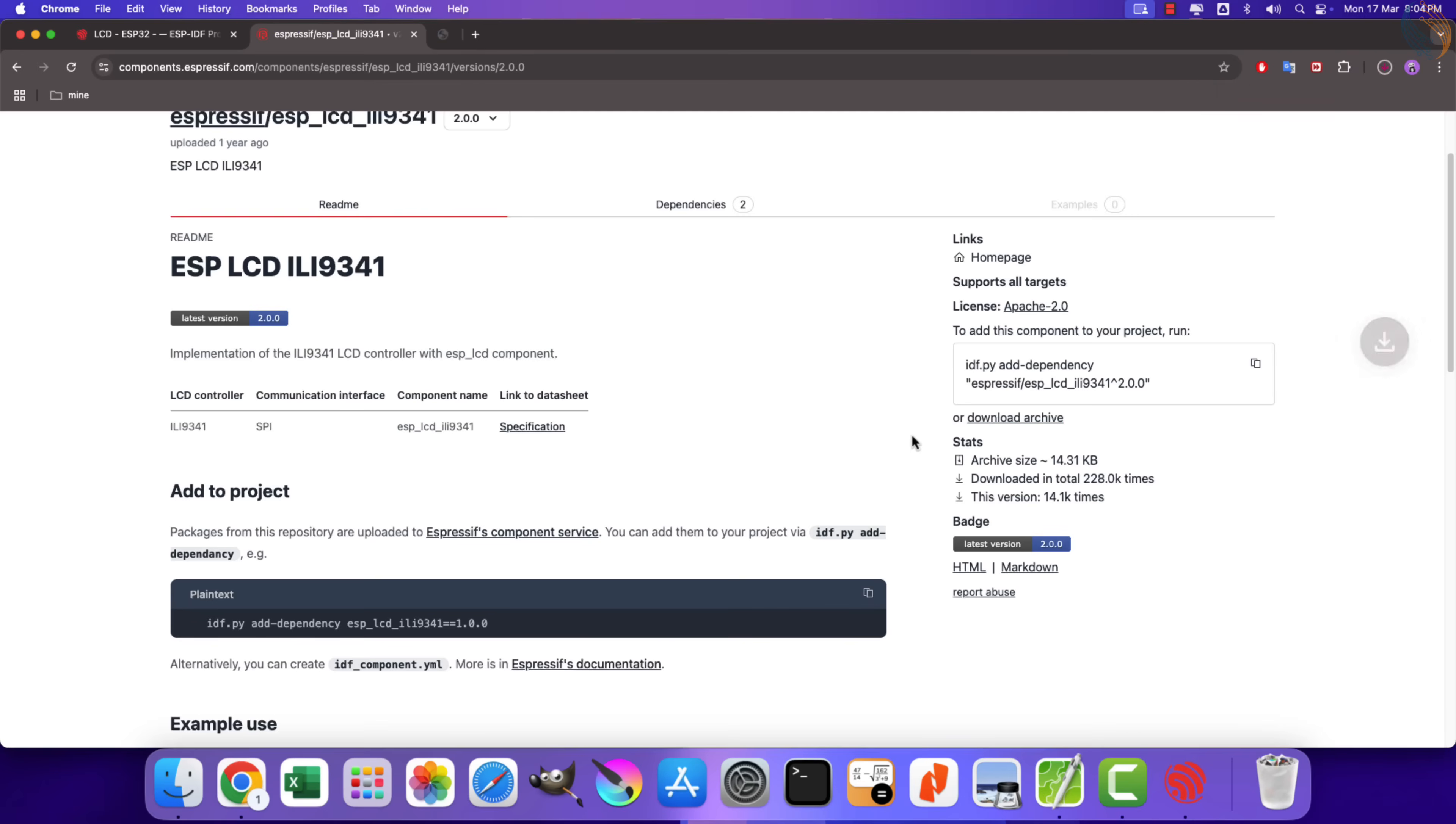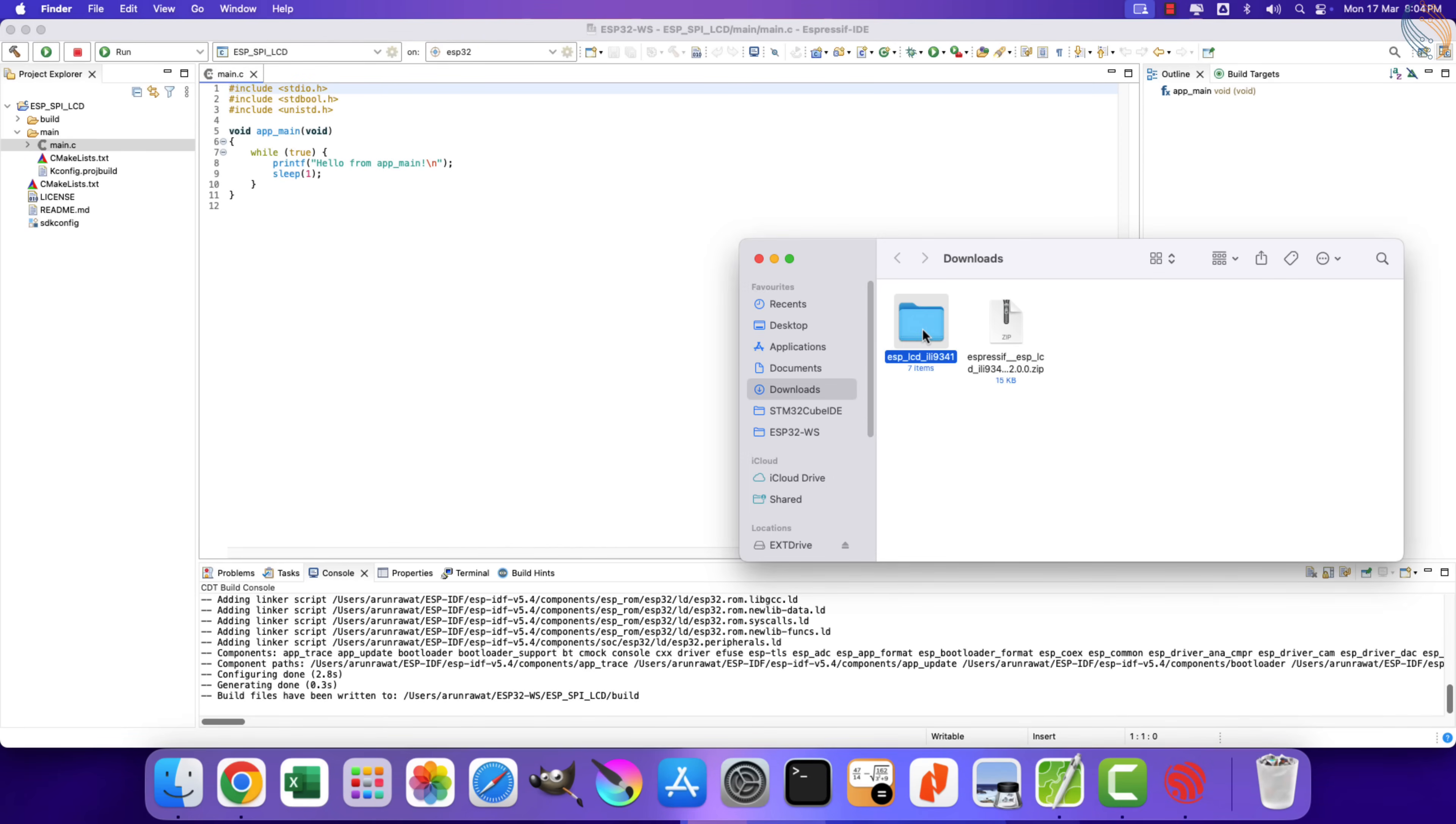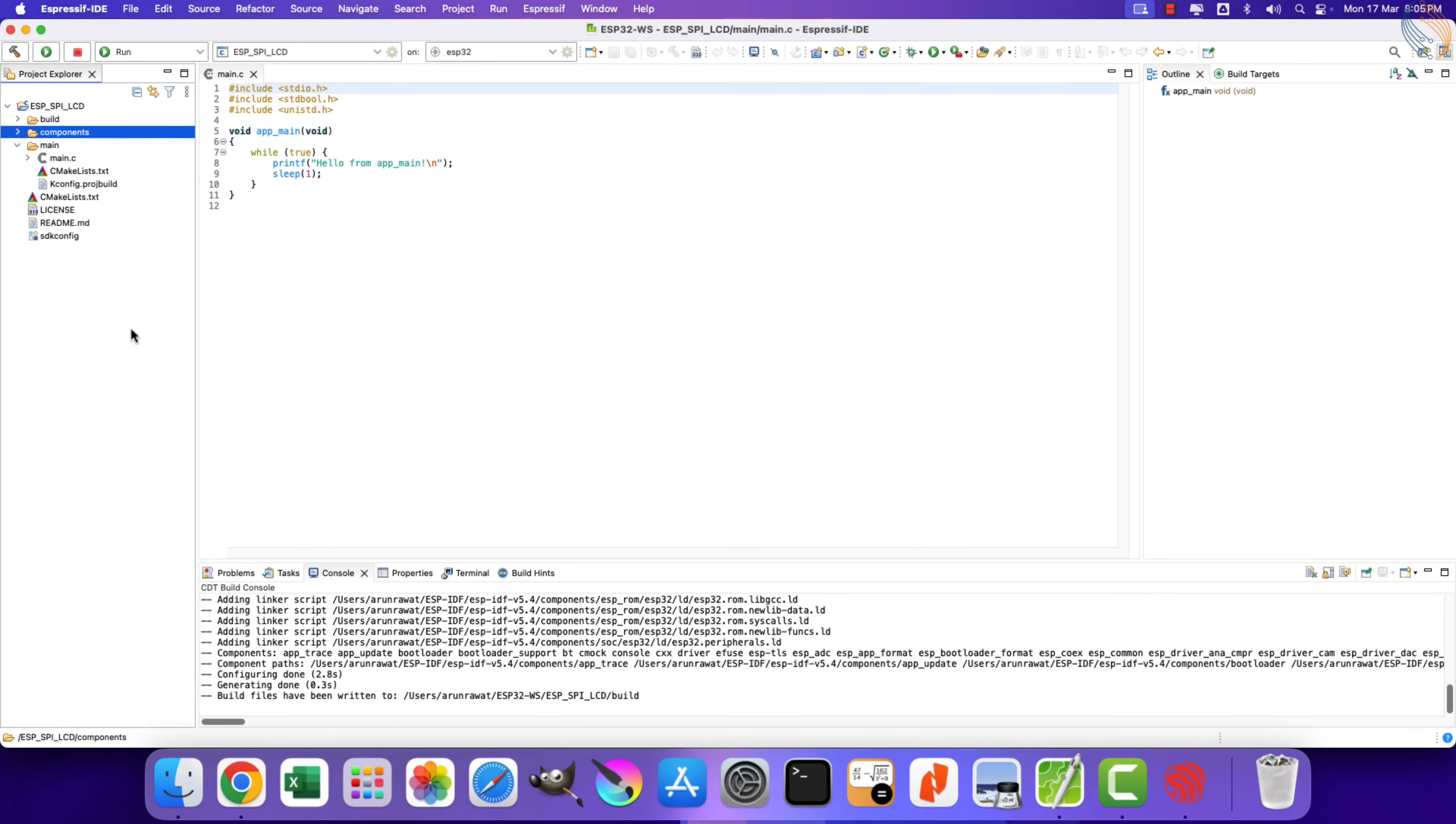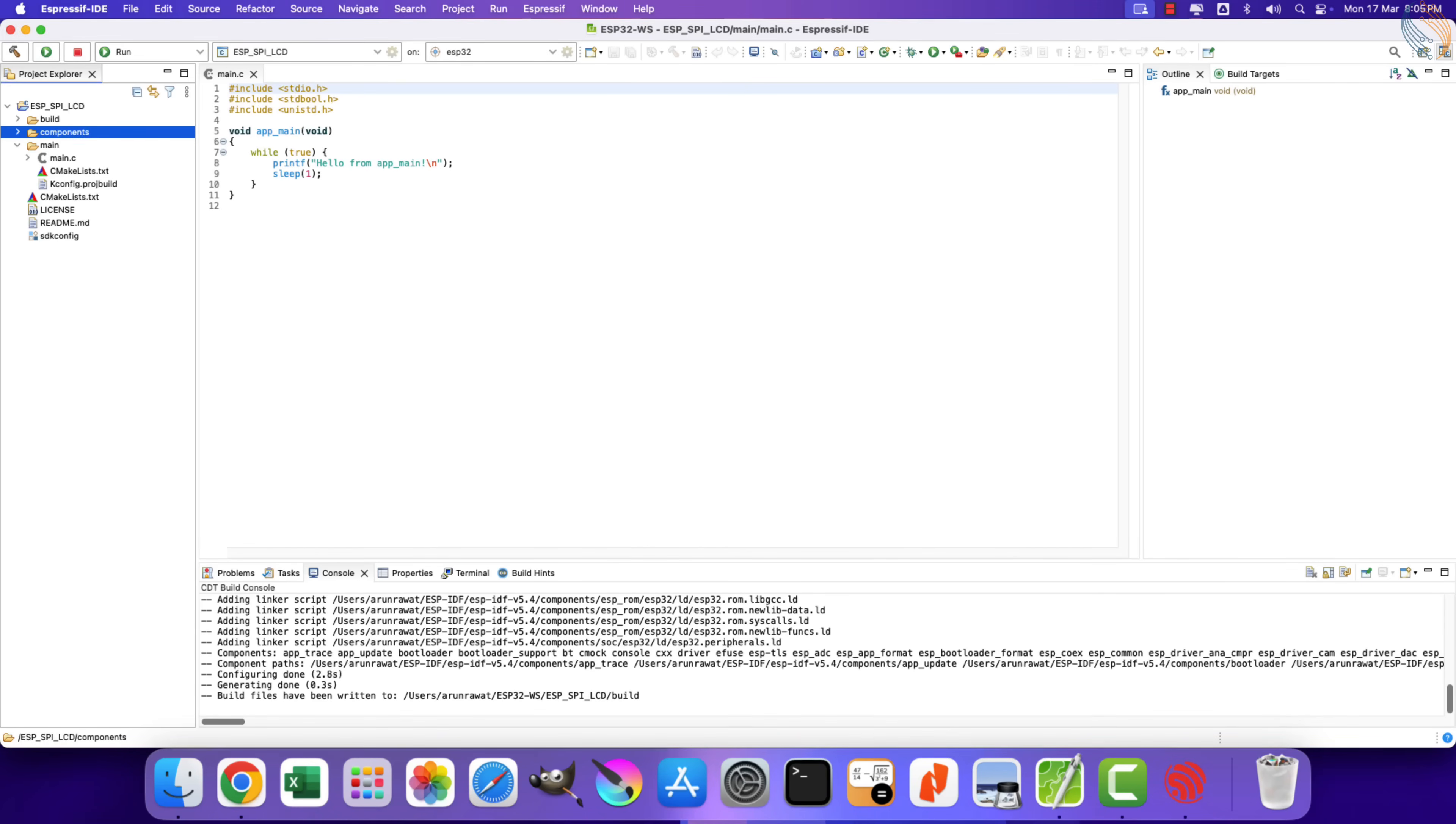Now download the archive and extract it. We need to copy this folder in our project. Let's create a new folder in our project and name it components. This is where we will place all the components we are using in this project. Now copy the ESP-LCD folder inside the components folder.